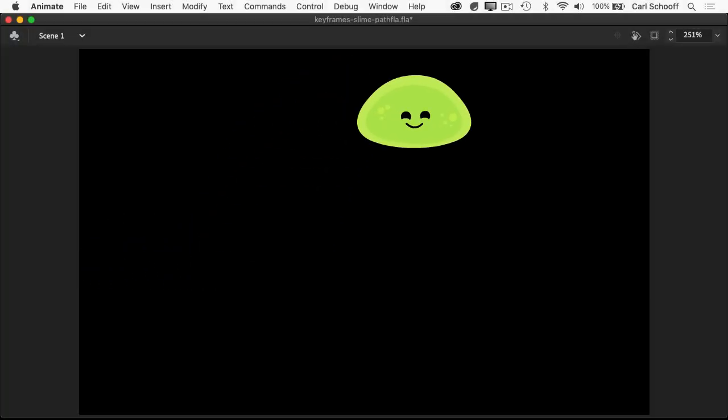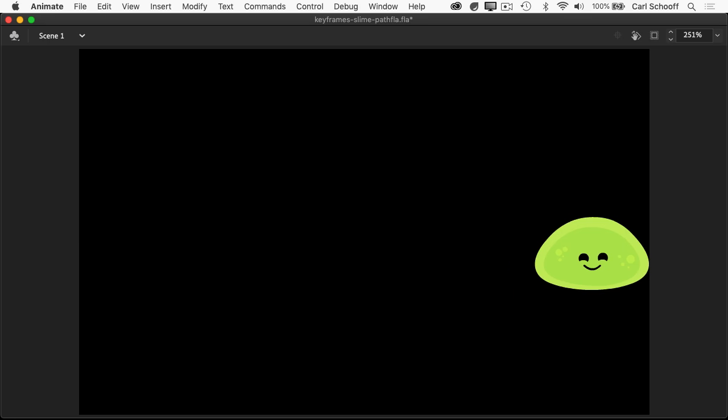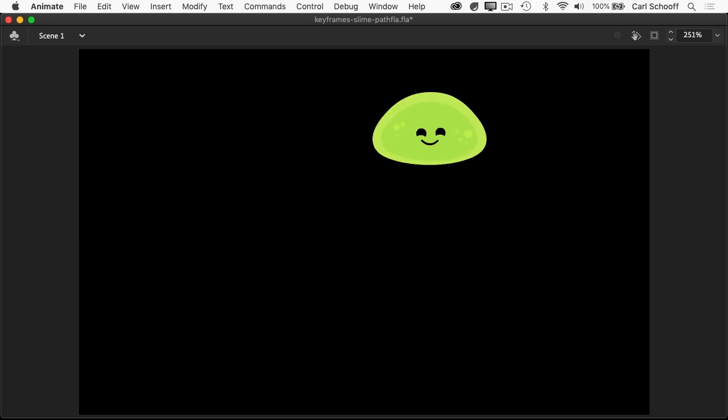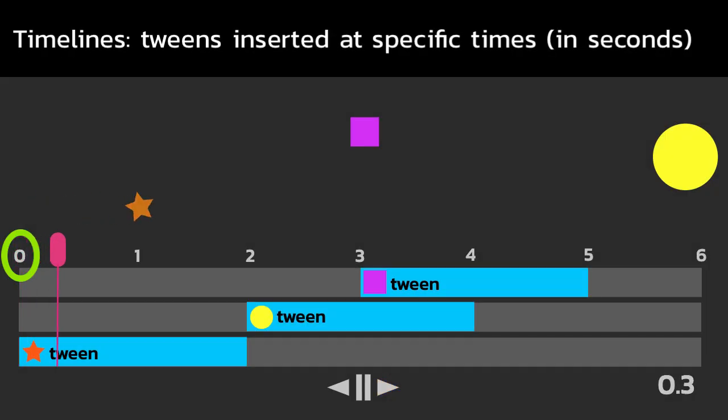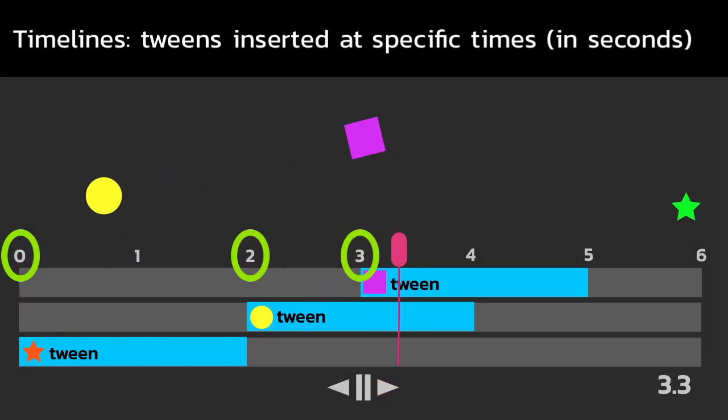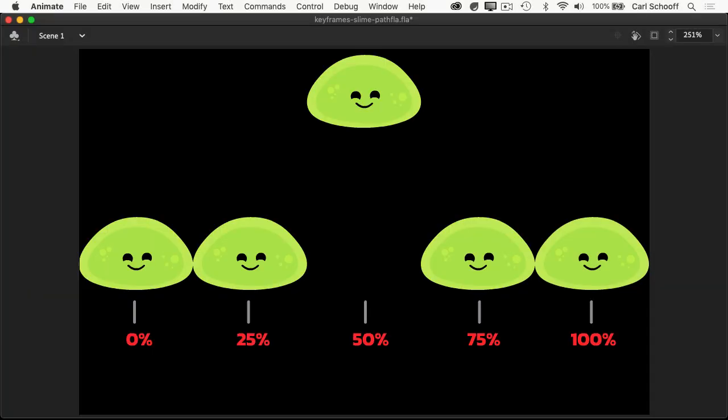So to learn how to use percentage-based keyframe syntax, we're going to create this fun little animation where the slime is moving from left to right with this fun little jump in the middle. Now, unlike traditional timelines where tweens are inserted at specific times based on seconds, with keyframes we're going to specify the properties that we want based on different percentages of where we are in the animation.